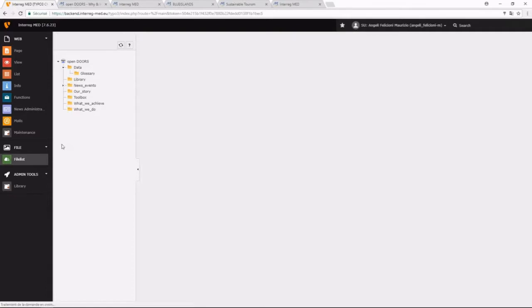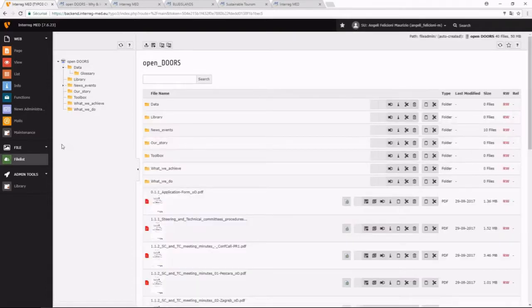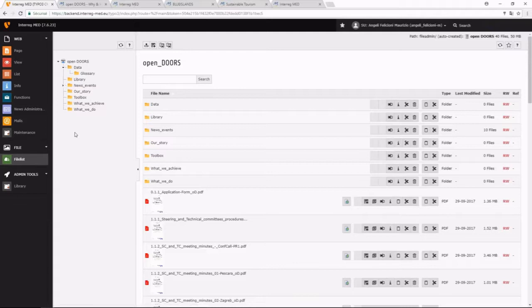All the files you have, you have to store them on the file administration. We recommend that you use the same tree as the page tree in order for you to retrieve easily your files.